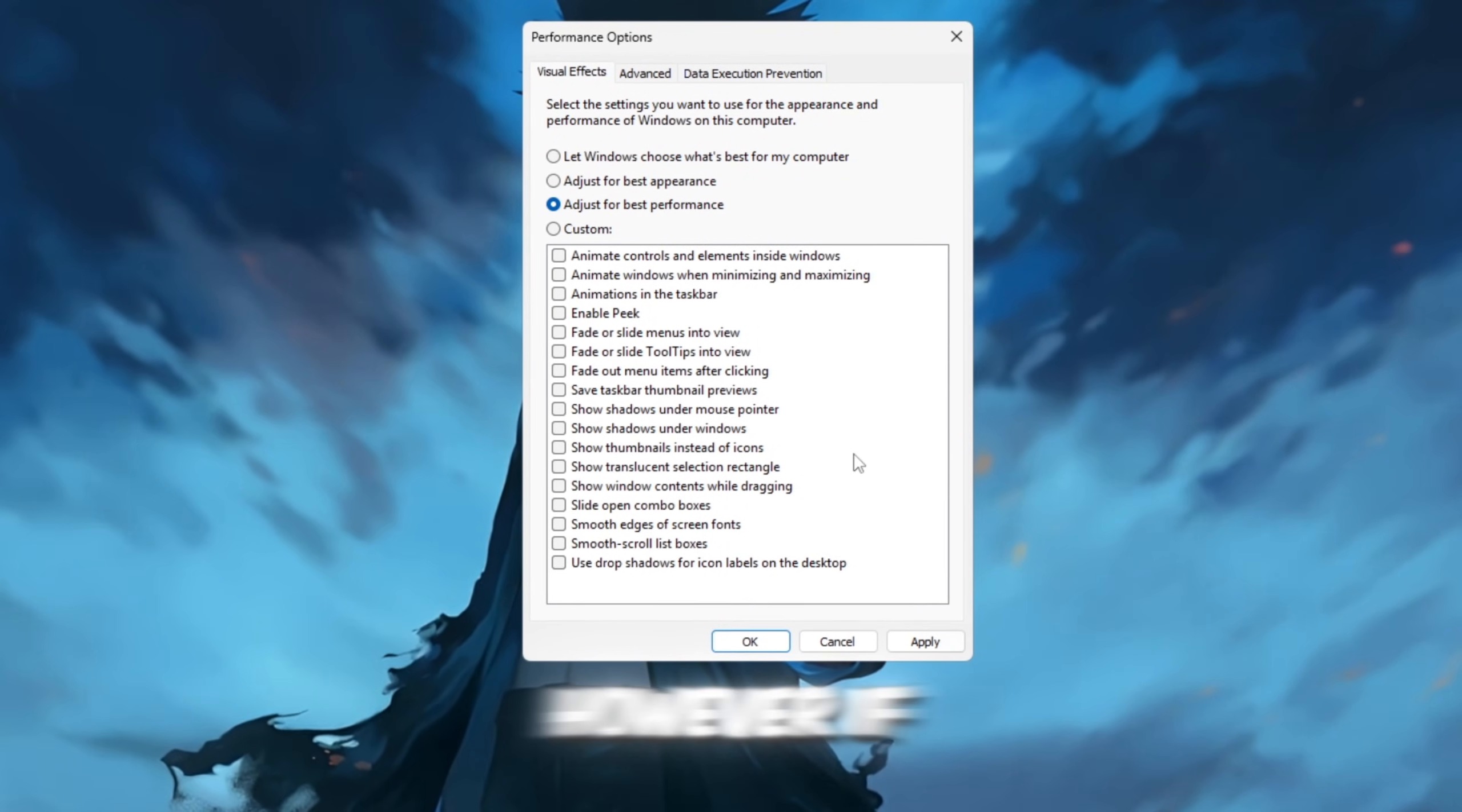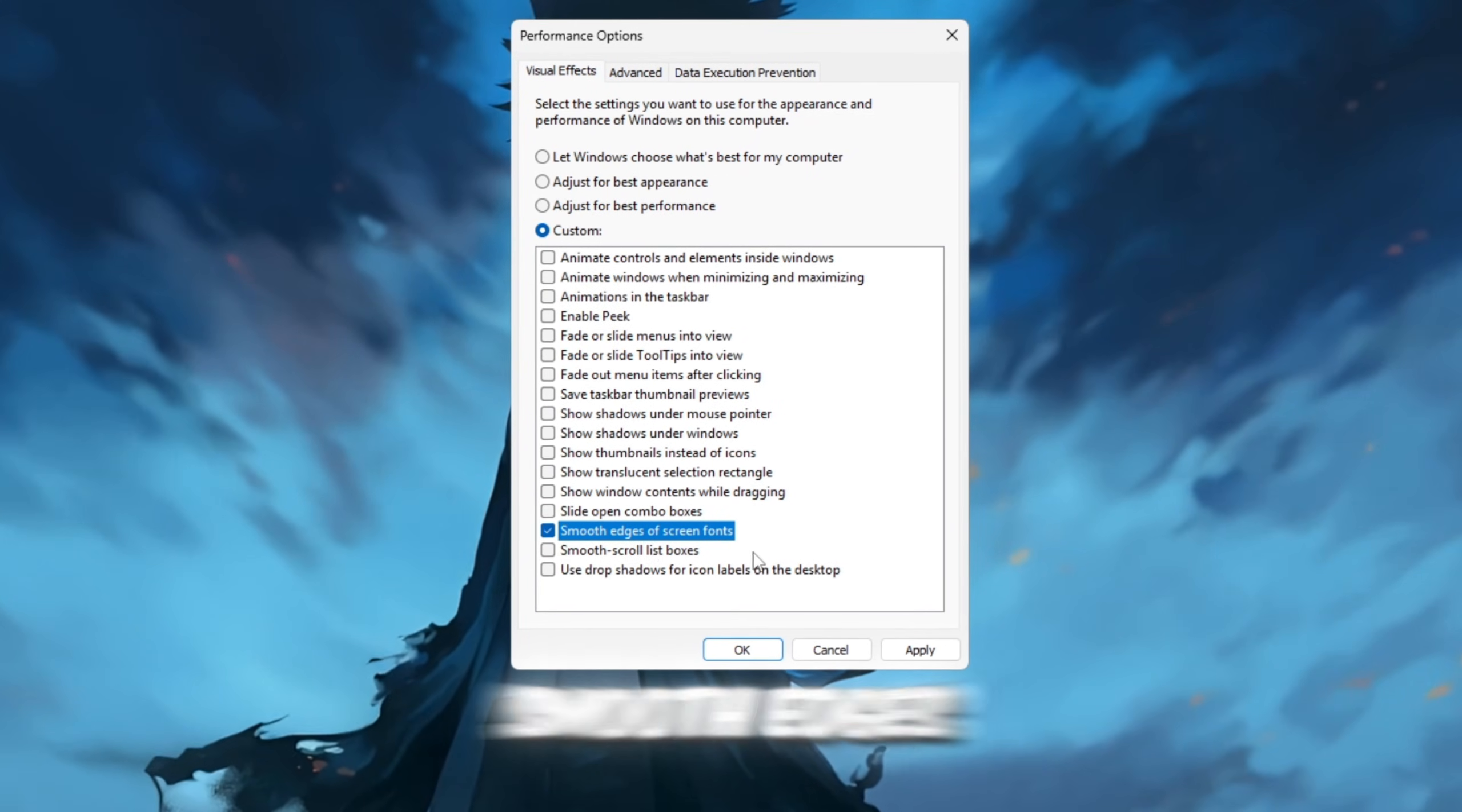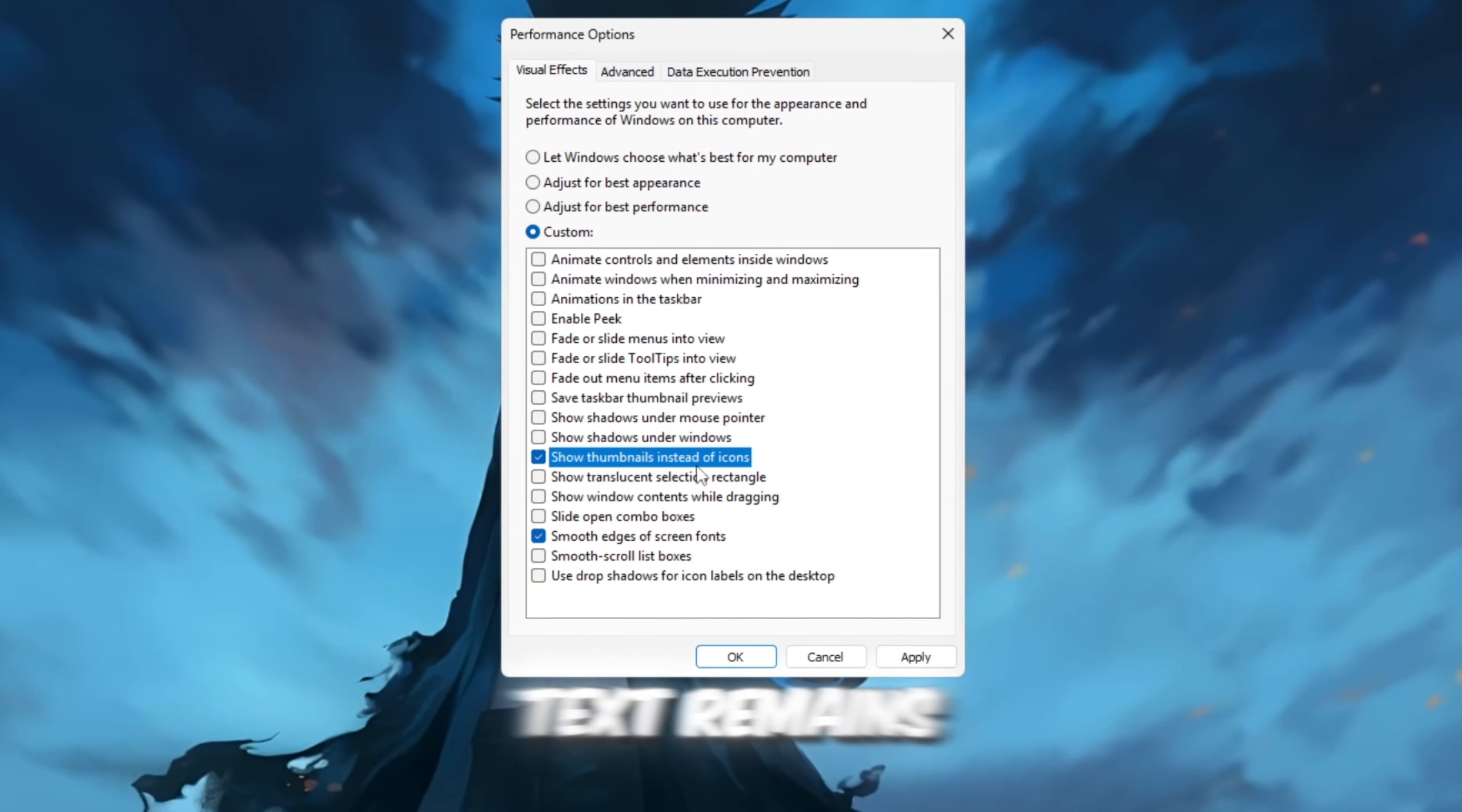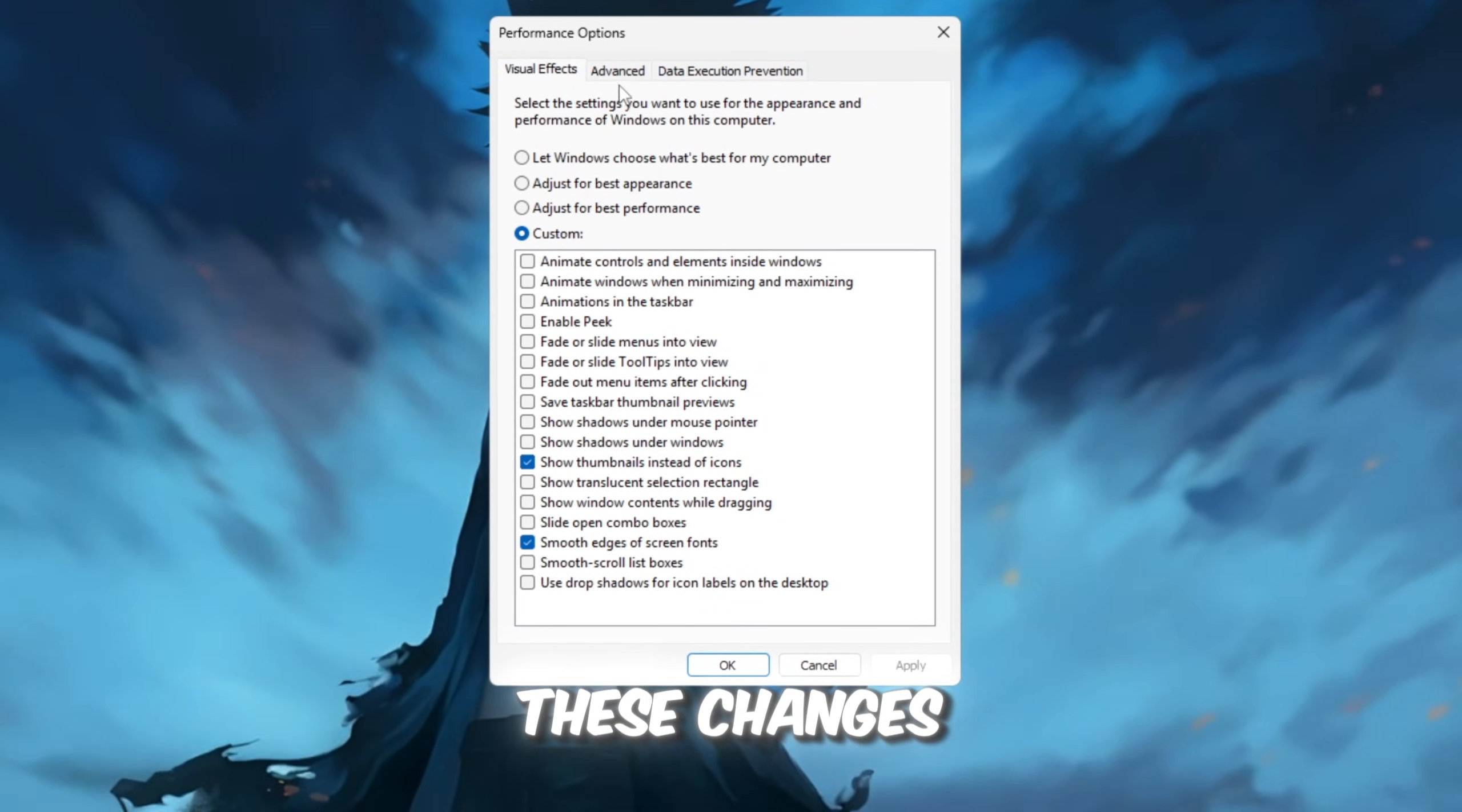However, if you still want your desktop to look decent, you can keep the settings that improve text sharpness. Ensure that the options 'Smooth Edges of Screen Fonts' and 'Show Thumbnails instead of icons' are checked so the text remains clear and readable. After that, click Apply to save these changes.